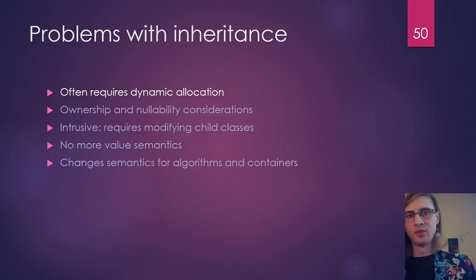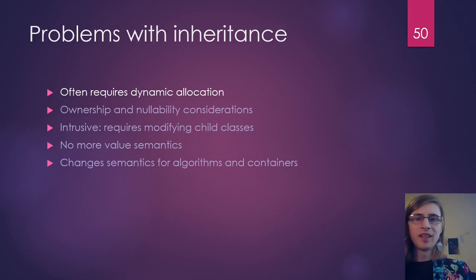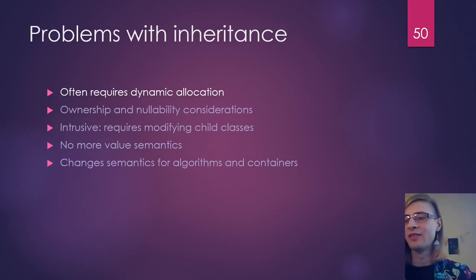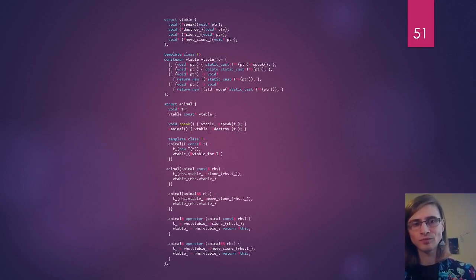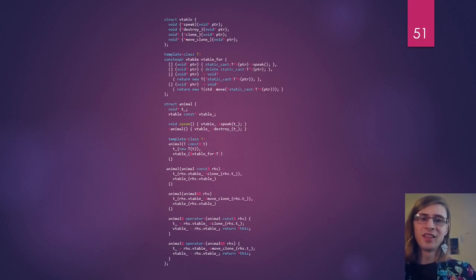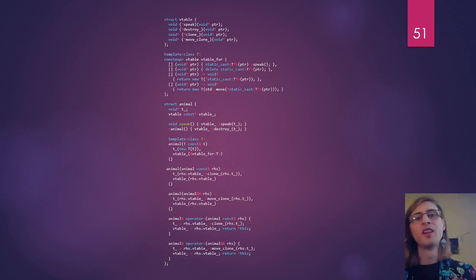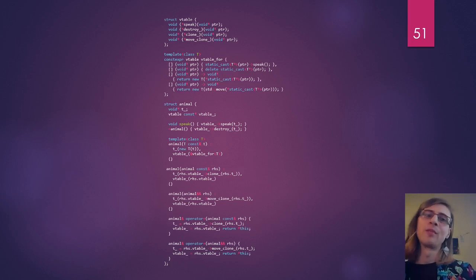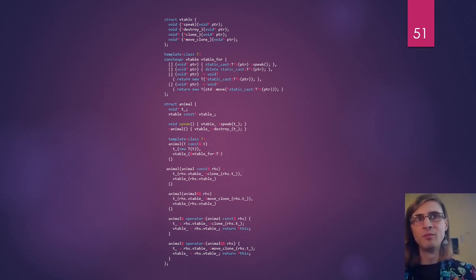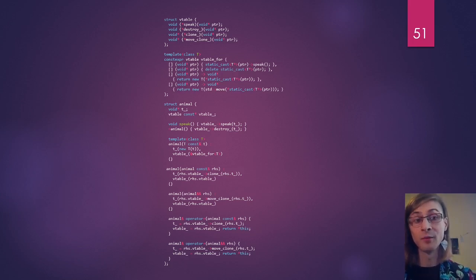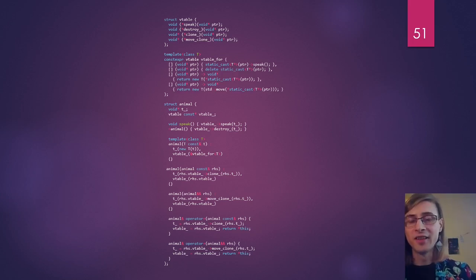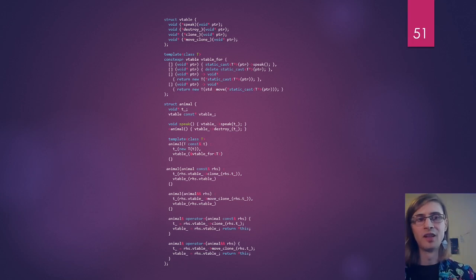Coming back to our list, we've got value semantics back and we've also got the ability to store in containers and use algorithms normally, assuming we define the necessary comparators in our animal type. We're only left with one problem — dynamic allocation — and we're not going to solve that for a little while yet. But I want to flag an issue with the current implementation: while it gives us a lot of functionality and is quite usable, the amount of code we have to write is substantial. This is just all the code I've shown you already, to illustrate that we've had to write a bunch of boilerplate. Sure, you could reduce it with macros or templates, but it's not simple to implement. The rest of the talk will be about how to make this easier and also solve the last problem of dynamic allocation.